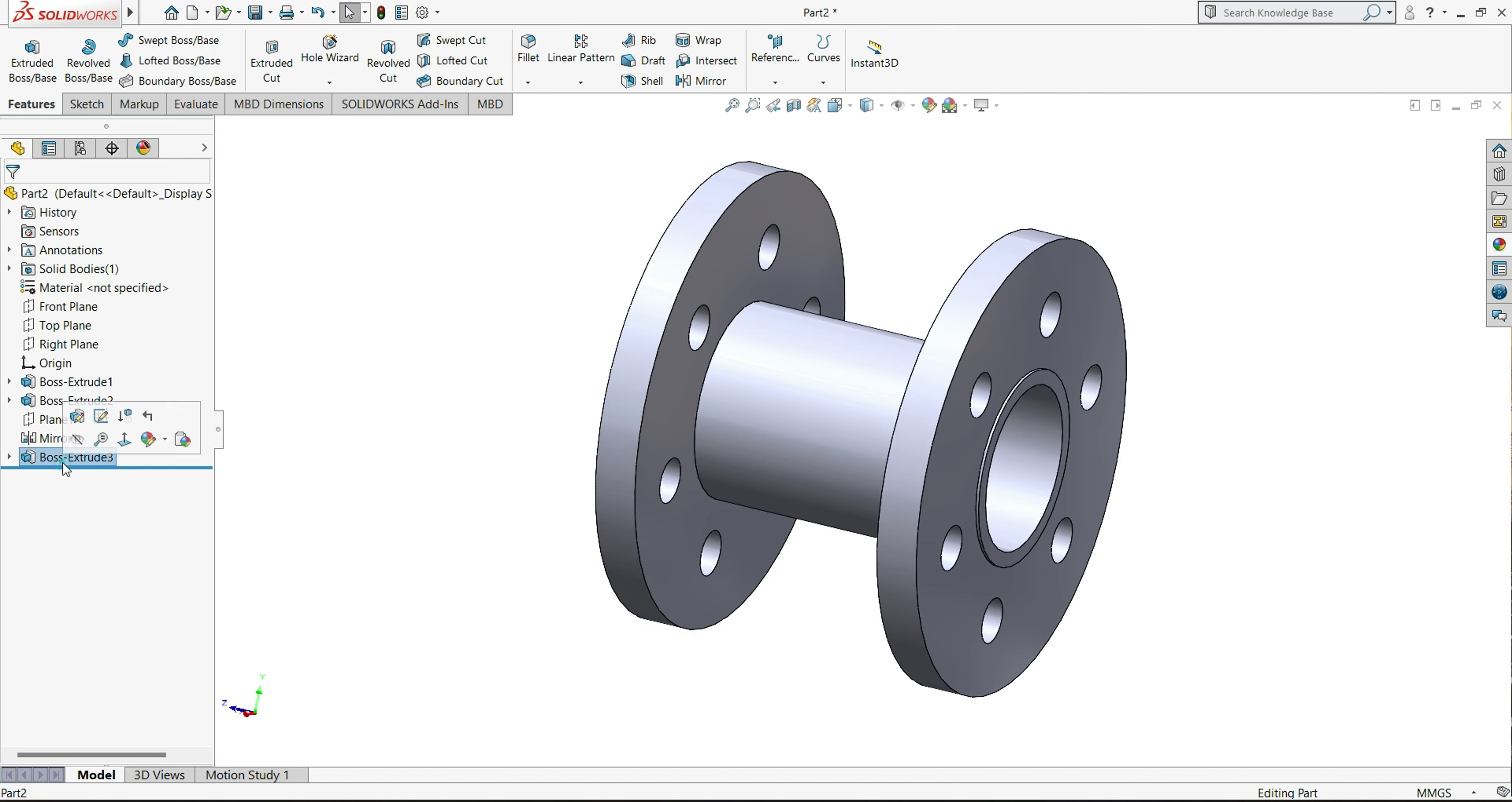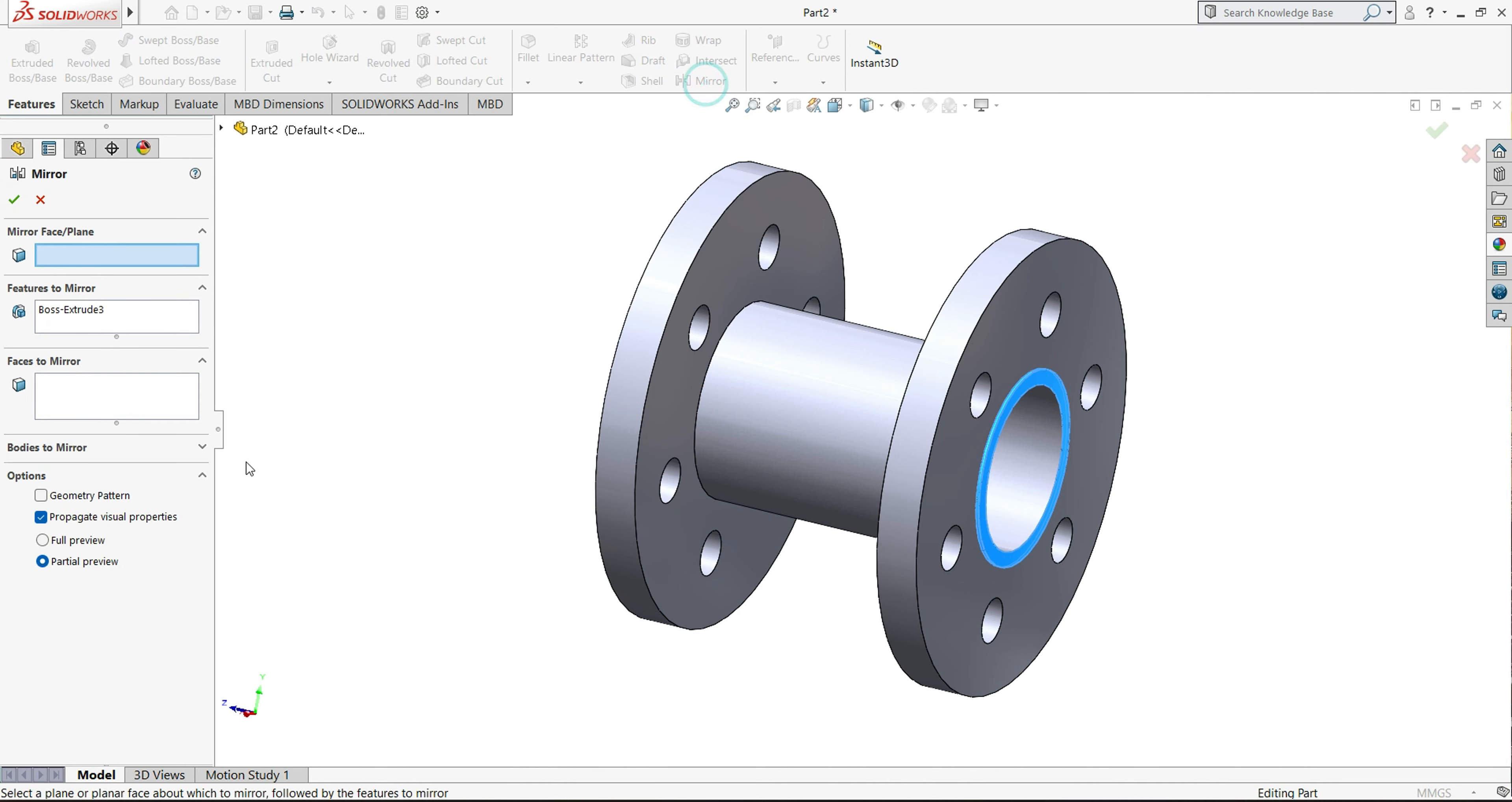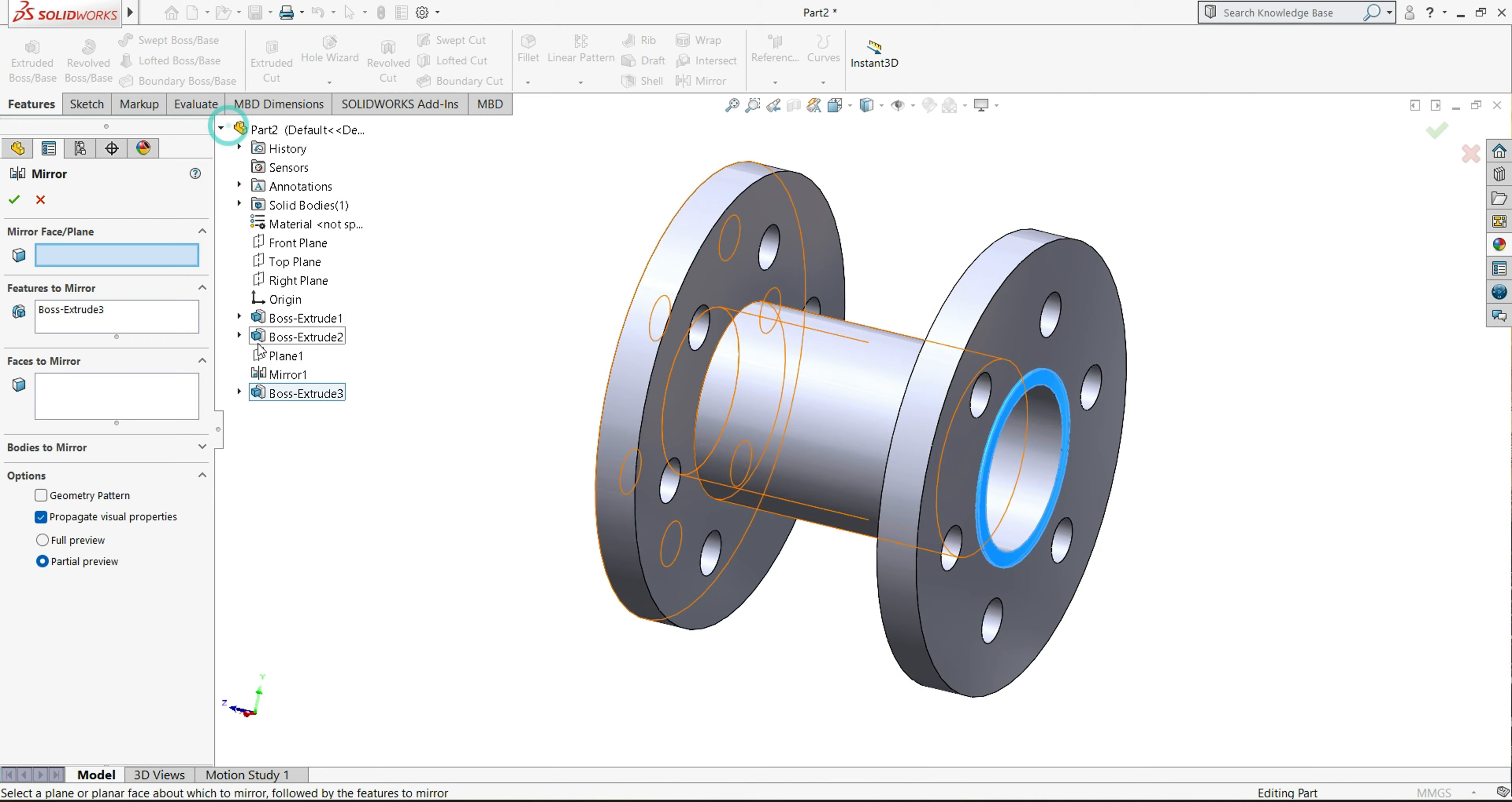So now select here, extrude boss base, and again select here, mirror. So mirror plane, we will select this plane.